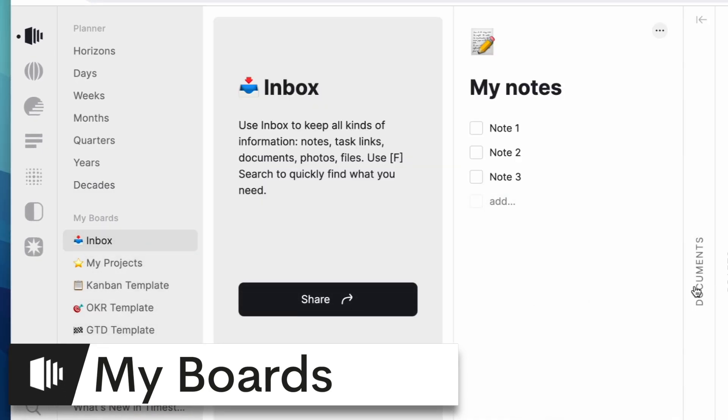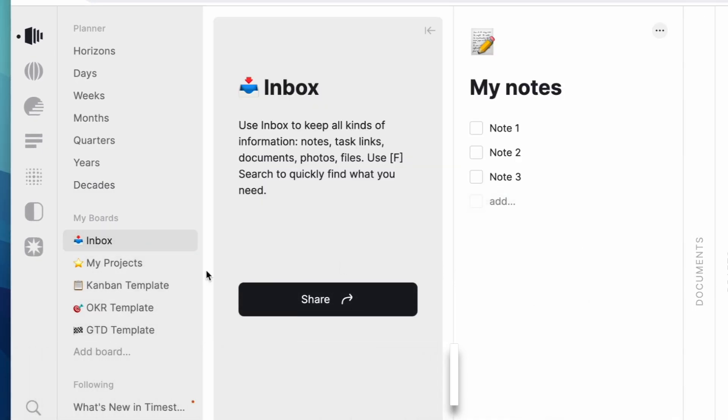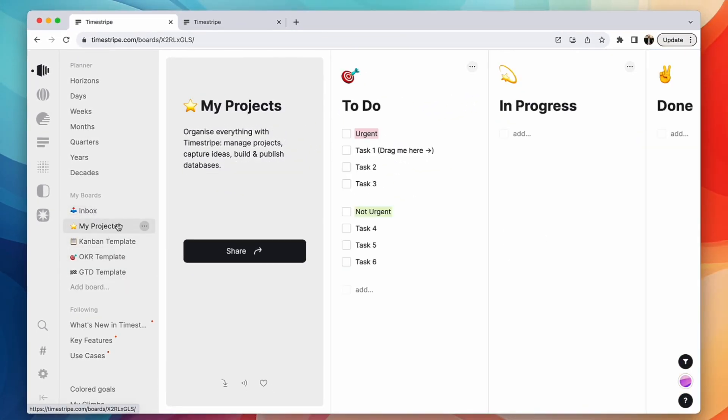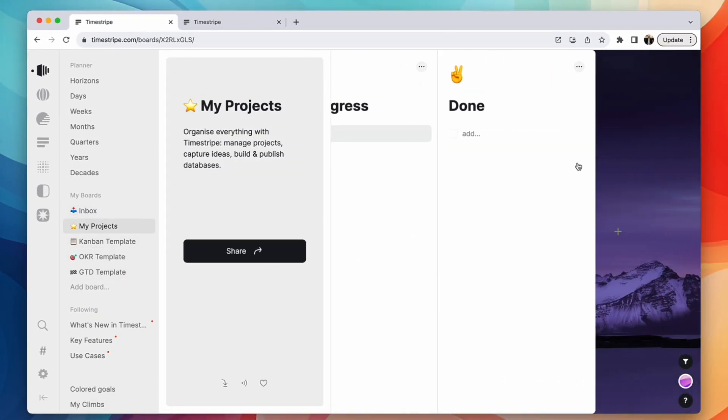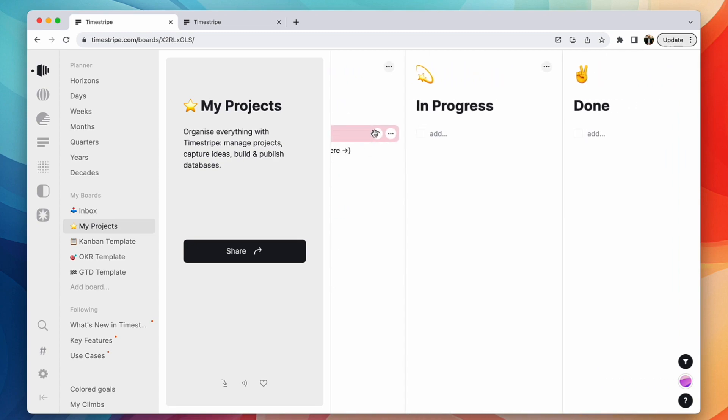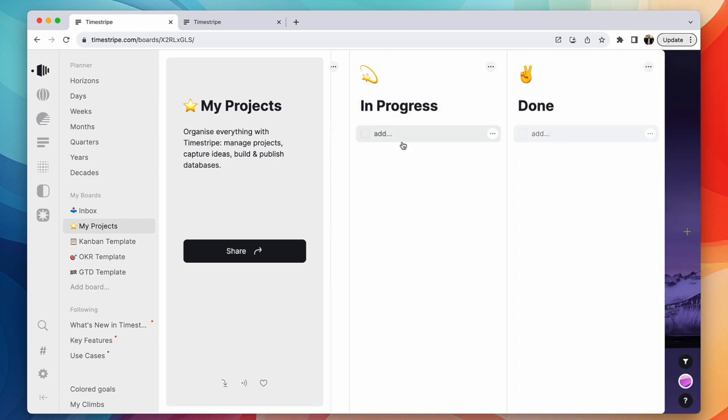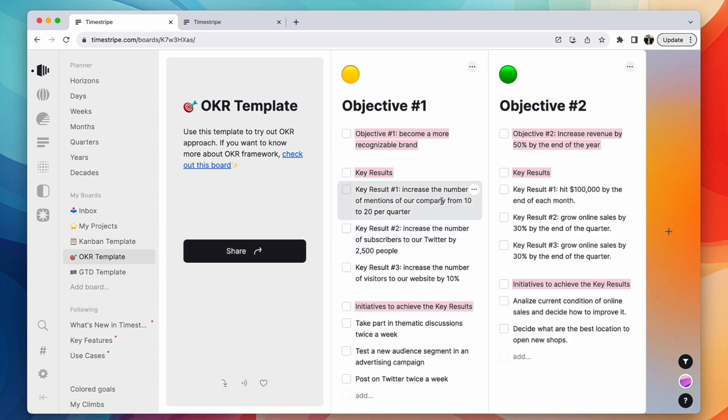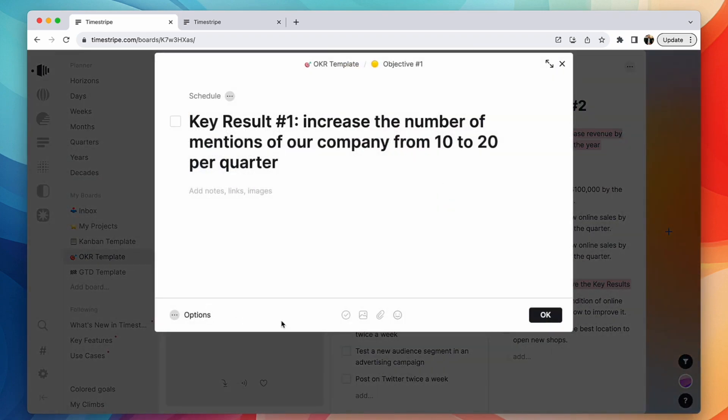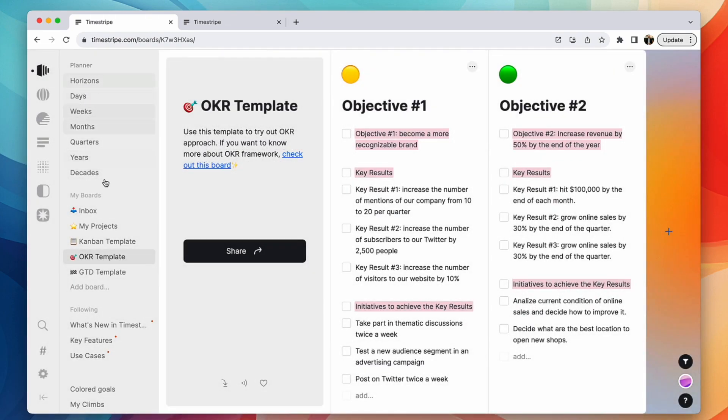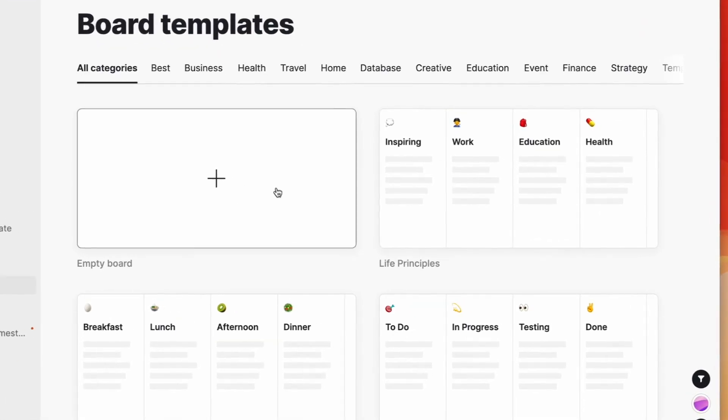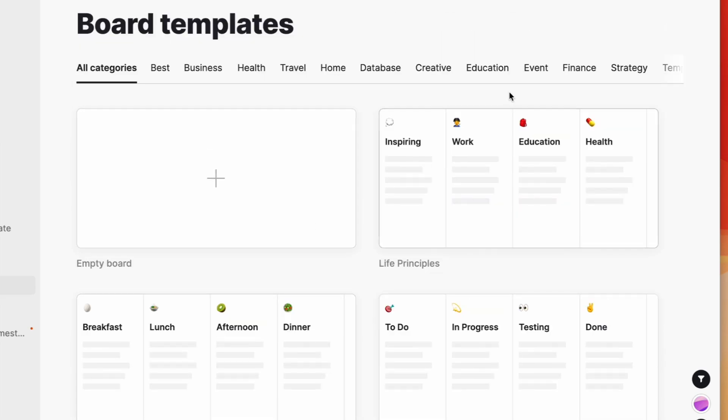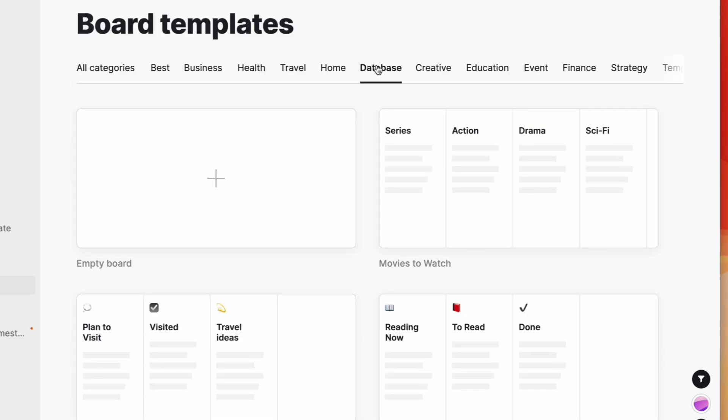Down here you've got things called boards and you'll know boards because they're essentially just little columns that you can essentially start making your own sort of structure on. So here you can do my projects and drag them across. These won't appear inside a planner unless you give them correlated dates. So if I wanted to schedule that, then I can schedule it and it would then come inside of my planner.